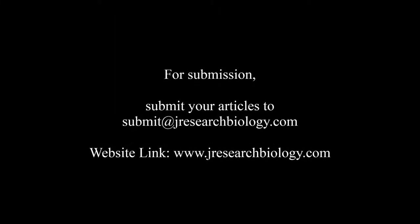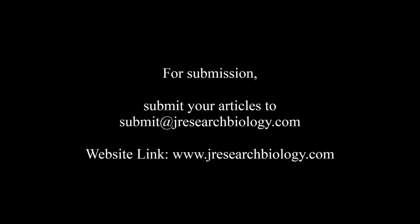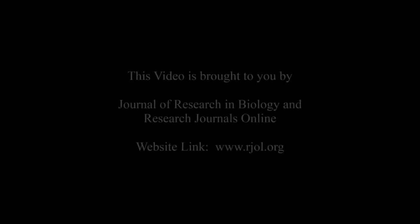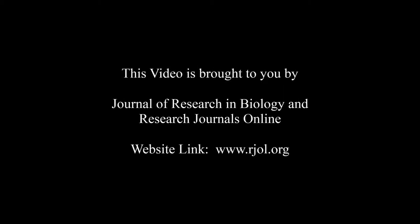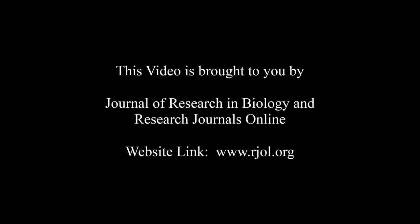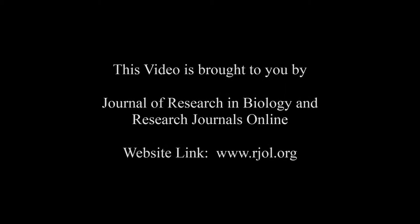For submission, submit your articles to submit@jresearchbiology.com. Thank you for listening. Keep watching and learn. This video was brought to you by www.rjol.org.